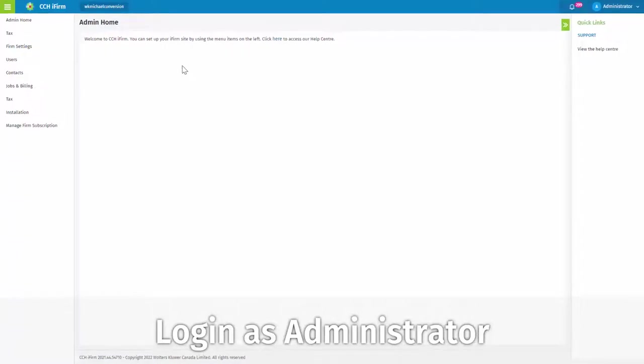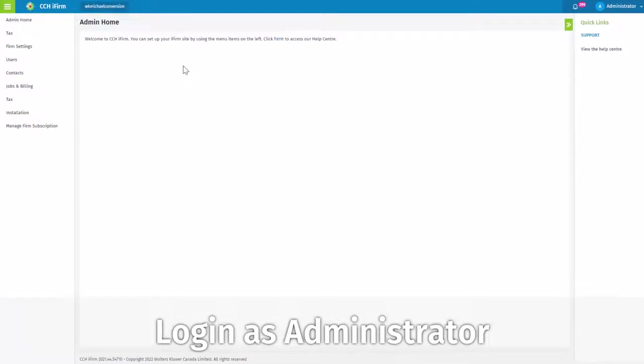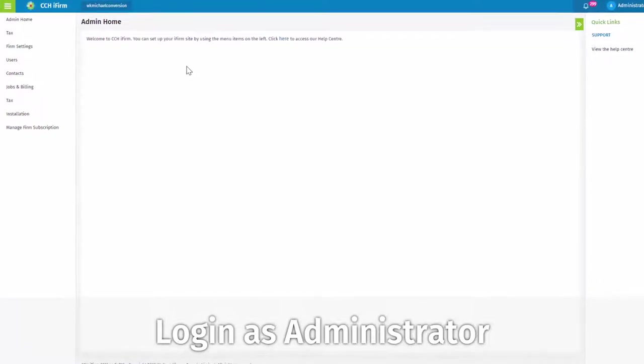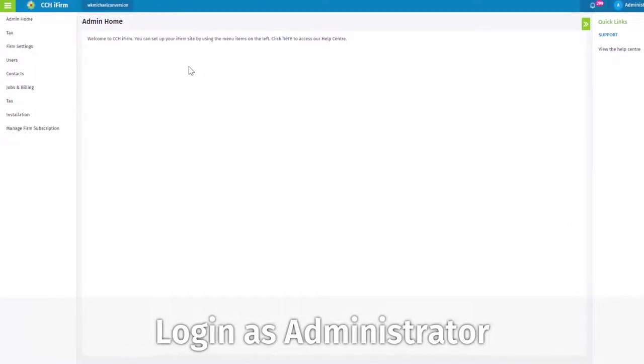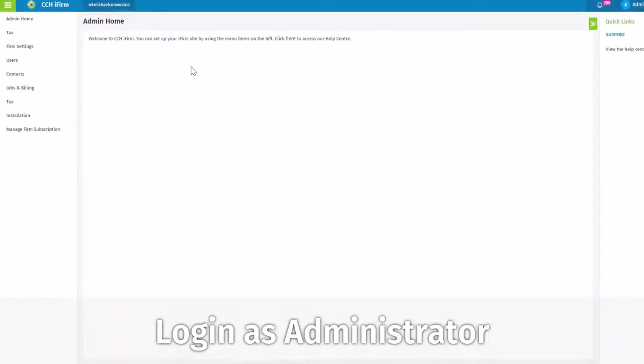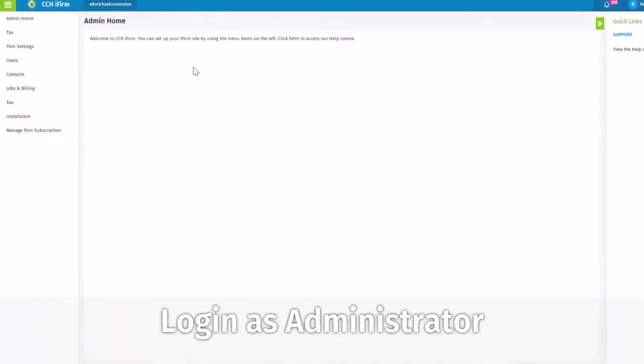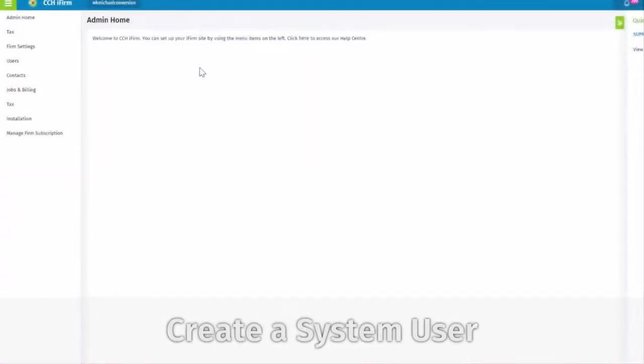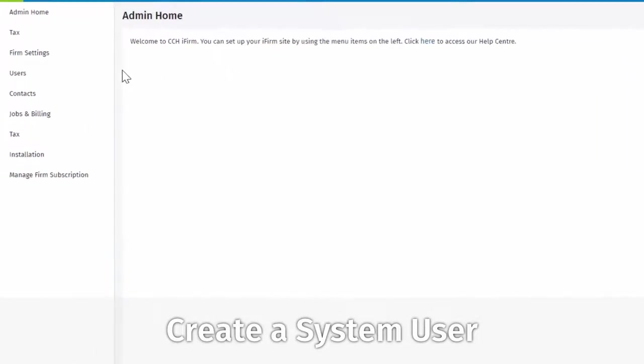Now, you have established your administrator credentials, but the administrator has very limited capabilities. You have to create a user account in order to add contact records and start tracking office work.